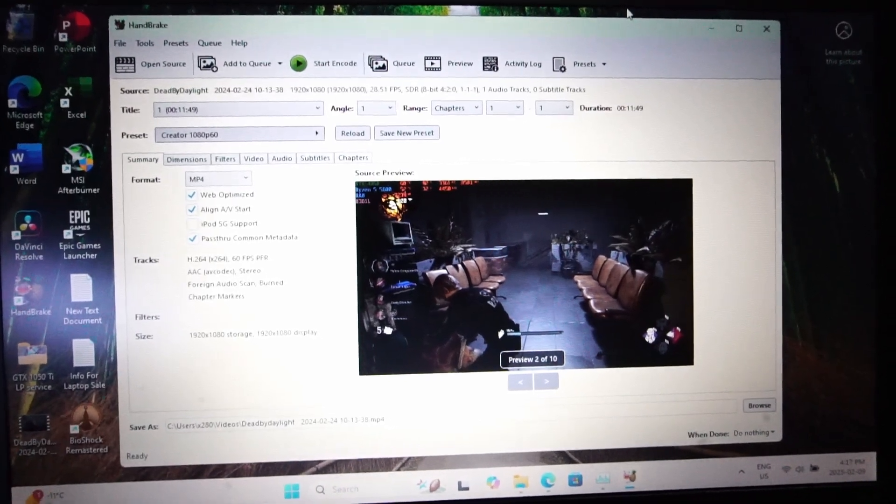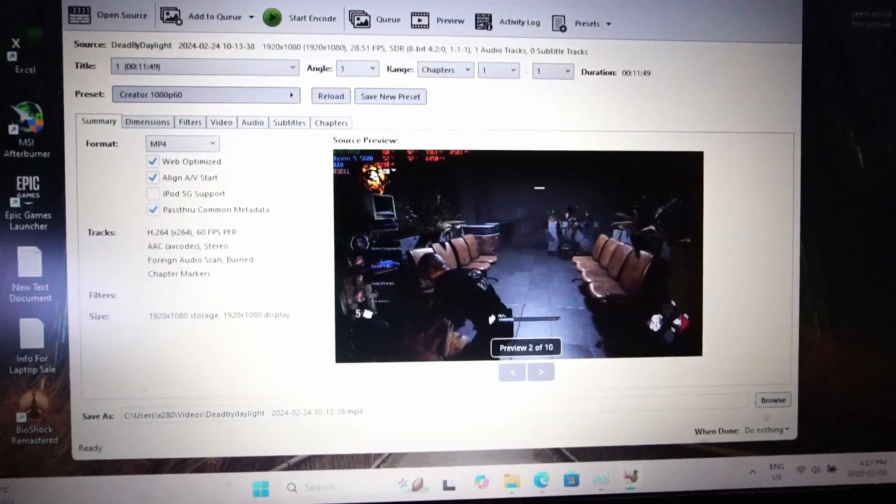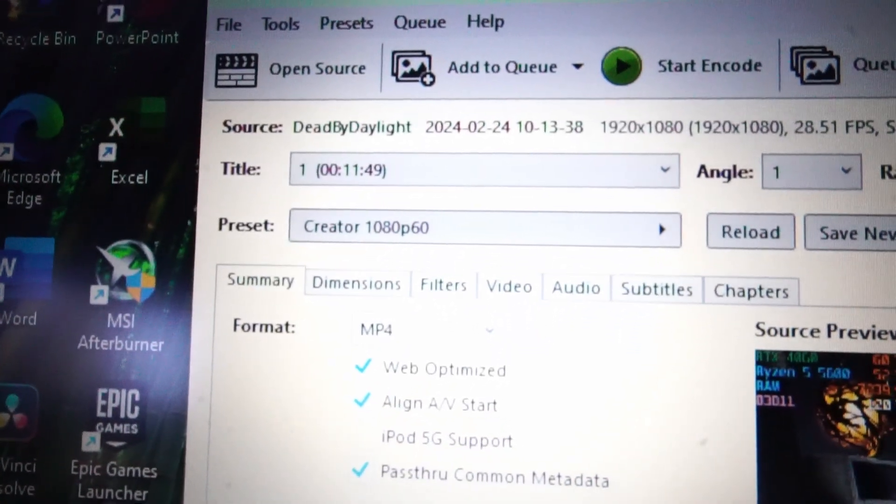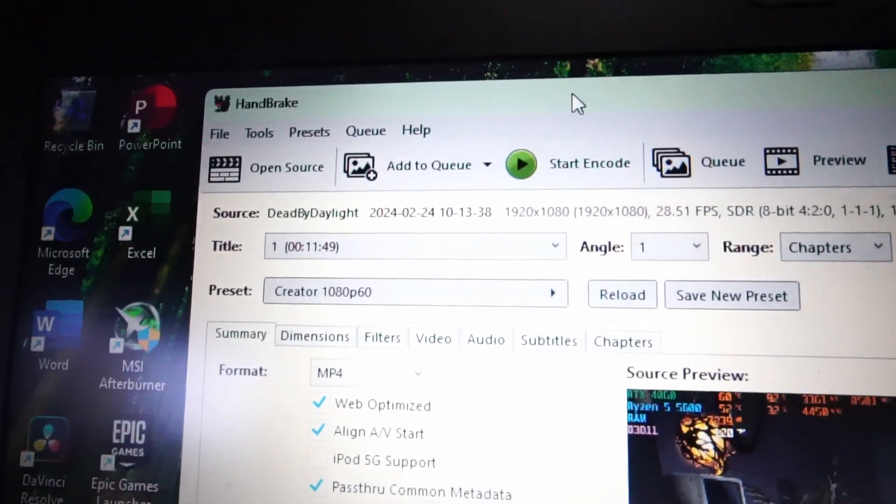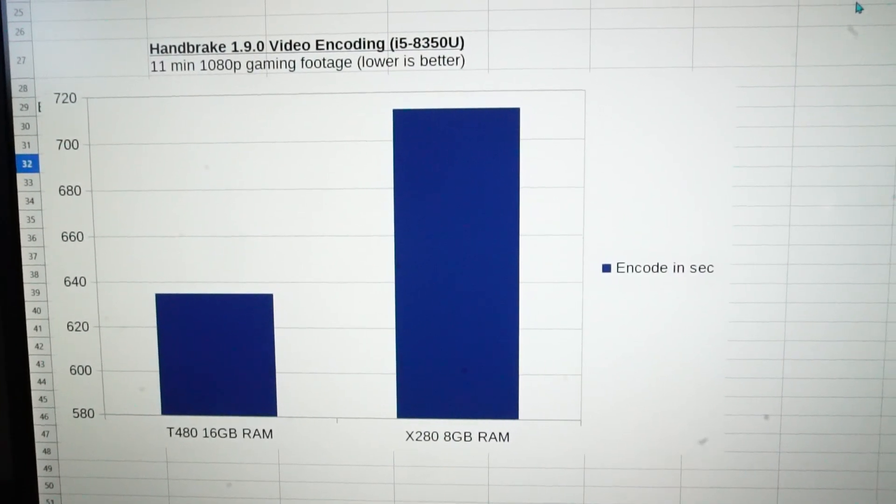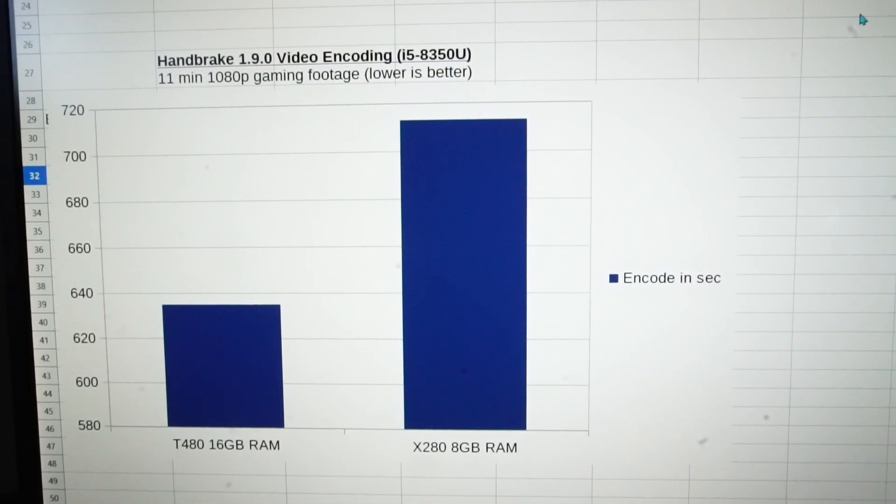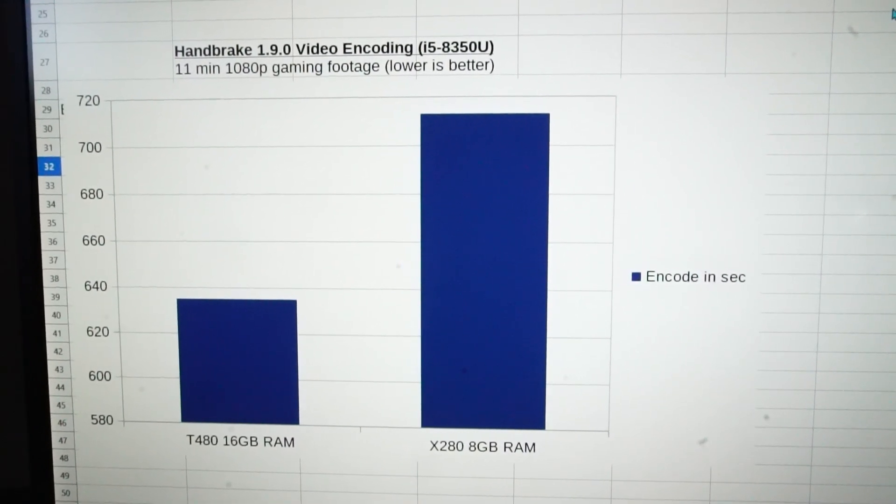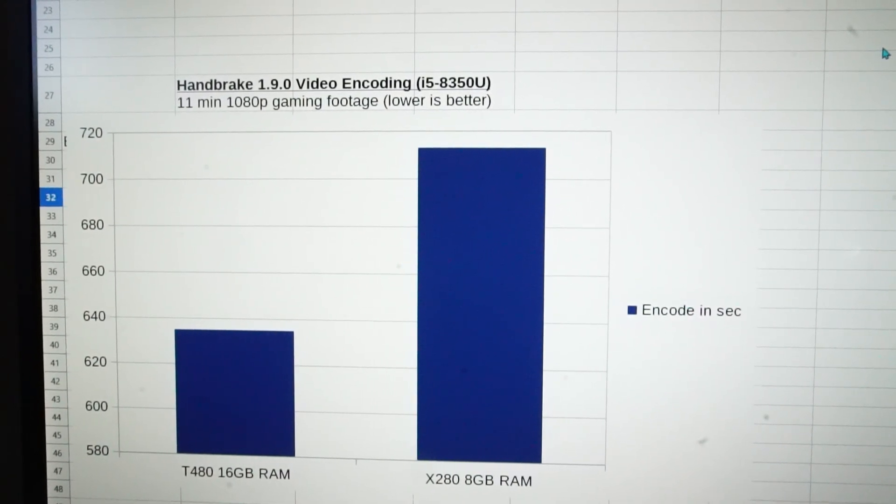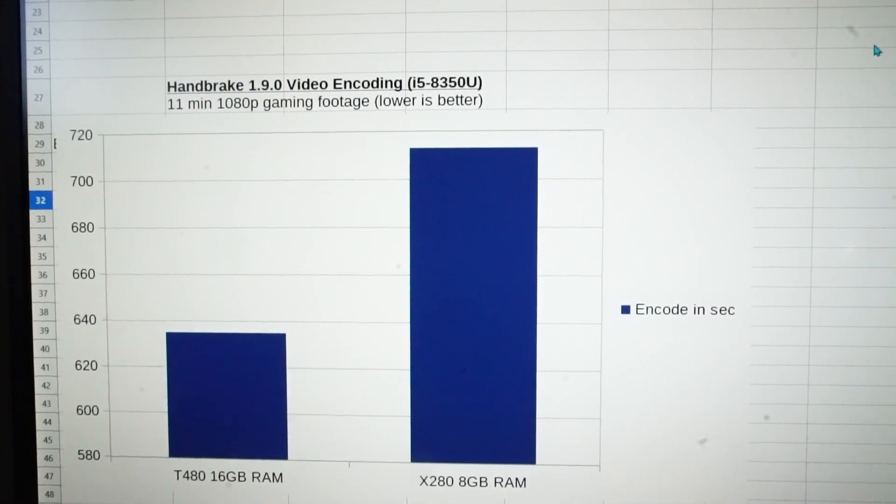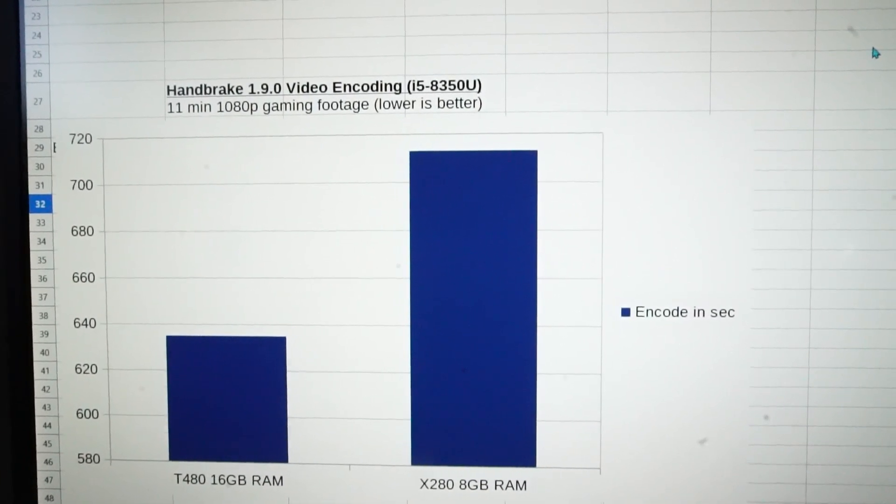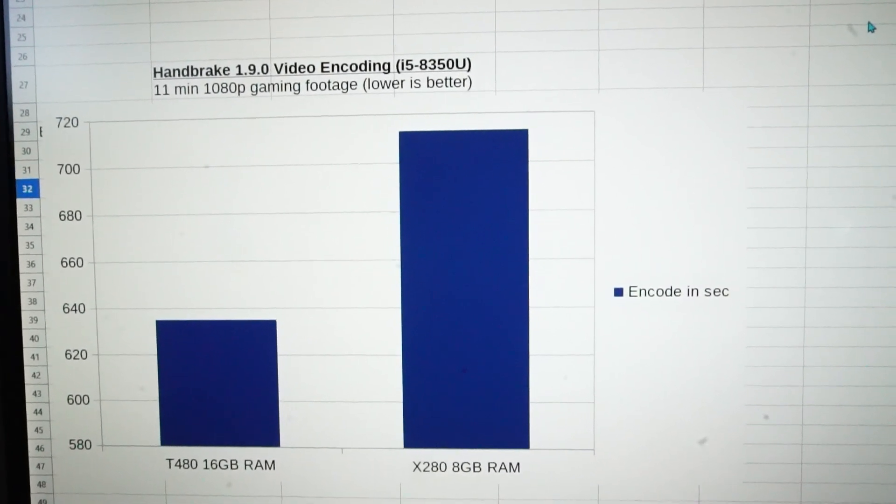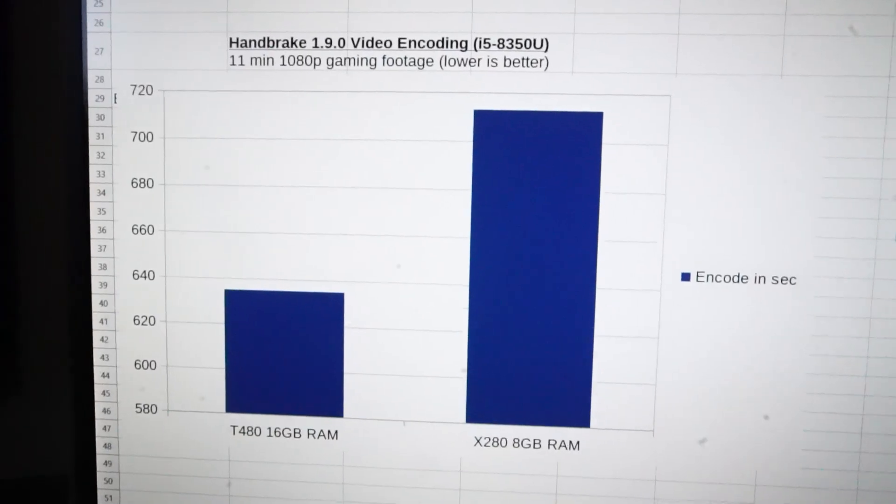So now we have Handbrake loaded up with 11 minutes of gaming footage with the Creator 1080p preset. Let's see if having that extra RAM makes a difference. 11 minutes and 53 seconds. So the difference in this chart looks a lot more dramatic than the other one, even though there's a smaller time difference. But we can see with the T480, with the 16 gigabytes of RAM, we are 1 minute and 18 seconds faster than the X280 with 8 gigabytes of soldered RAM.